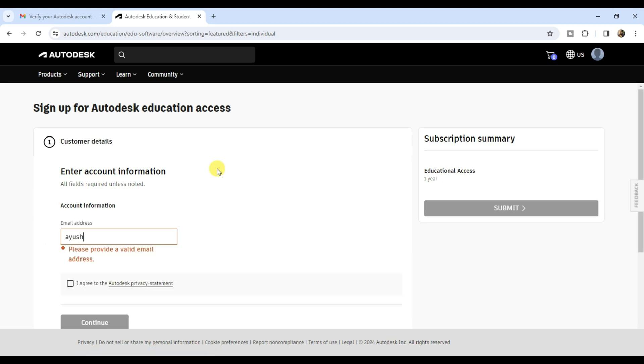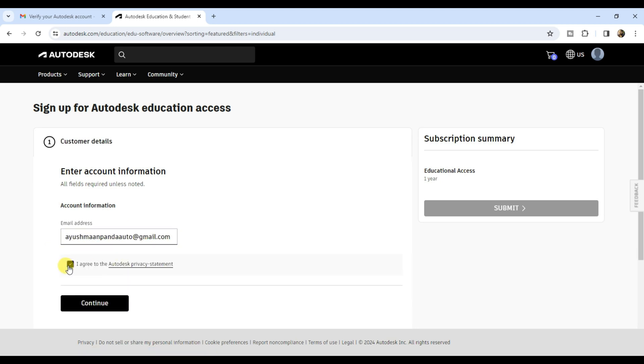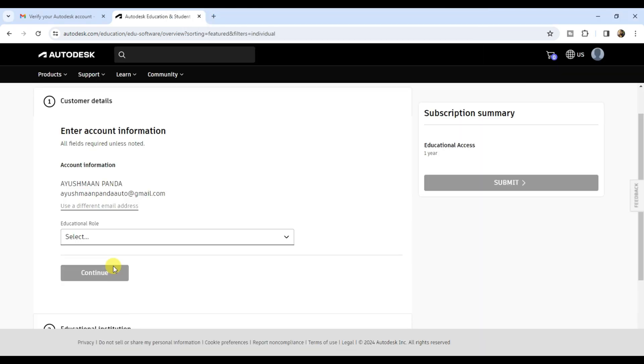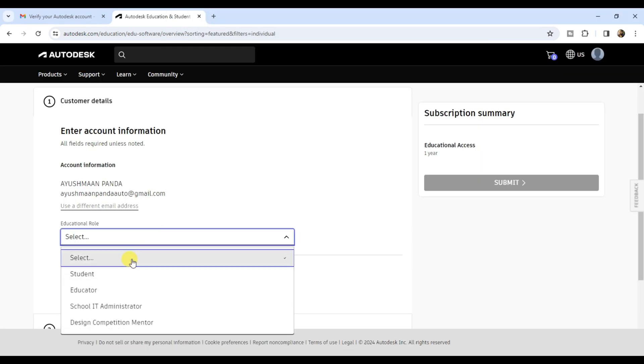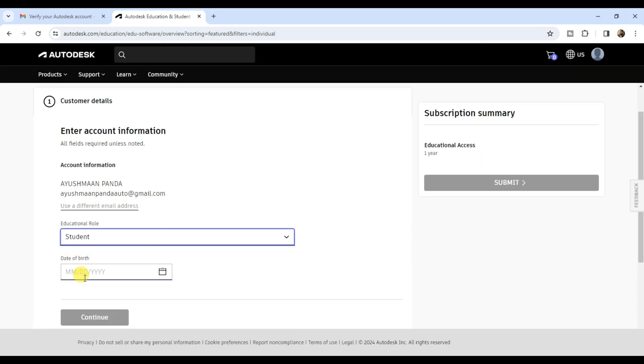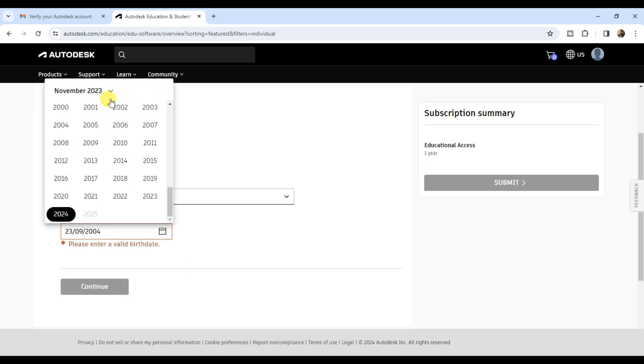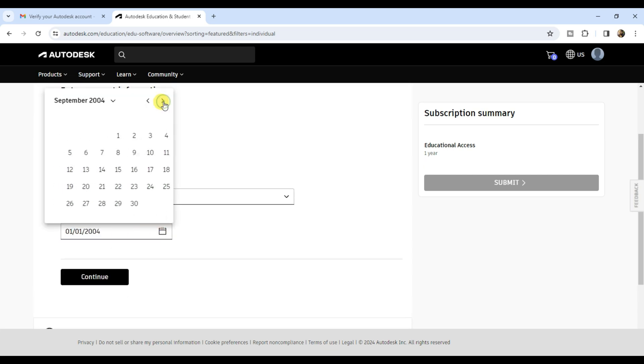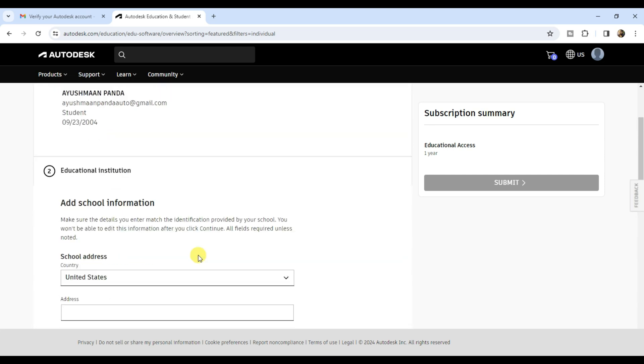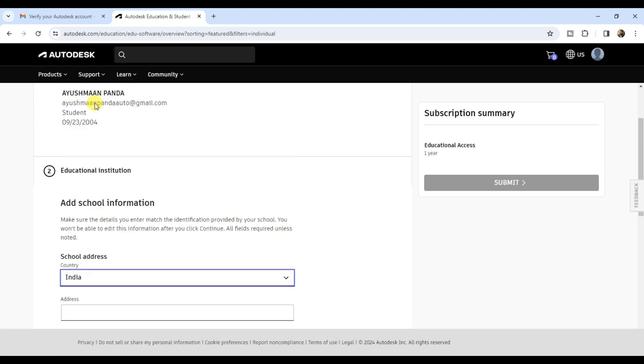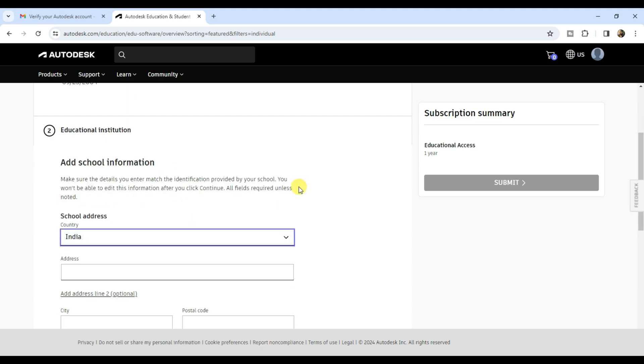Enter your email address, click on I agree and then click continue. Select your educational role, enter your date of birth or select it from the calendar, then click continue.